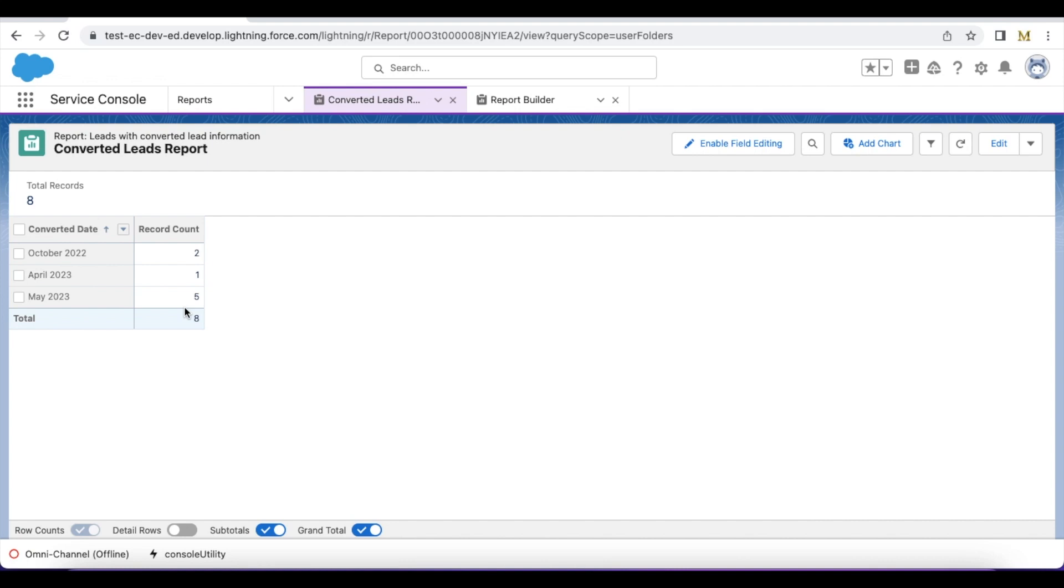If you do this simple report in your production org, try to have as many filters so that it is not pulling all the lead records. Try to make sure the report filters are selective and it won't take too much time to run the report and bring the data.